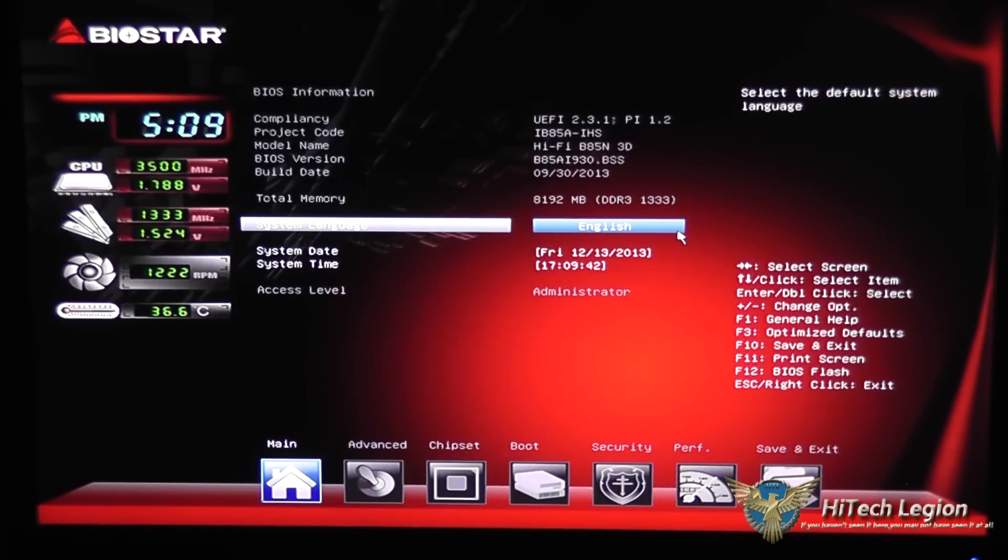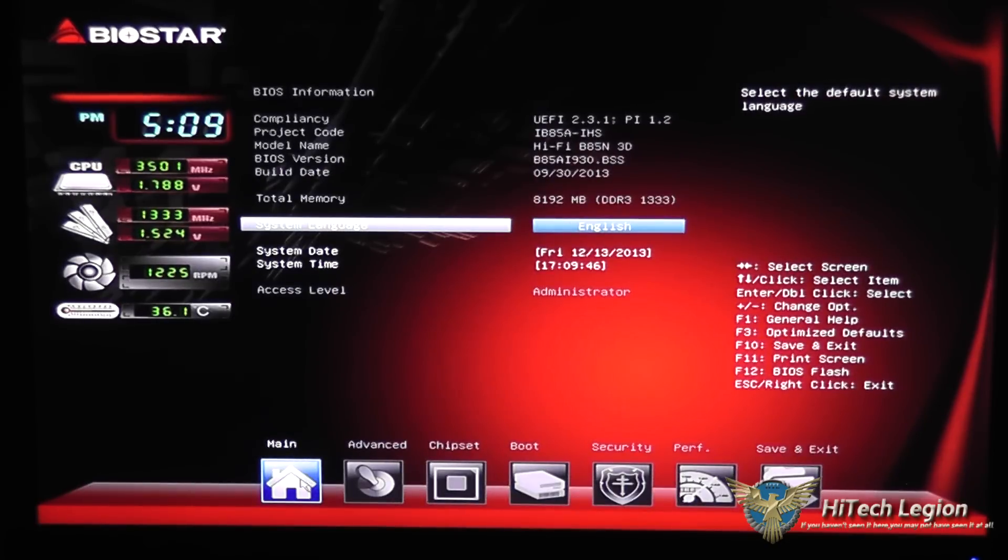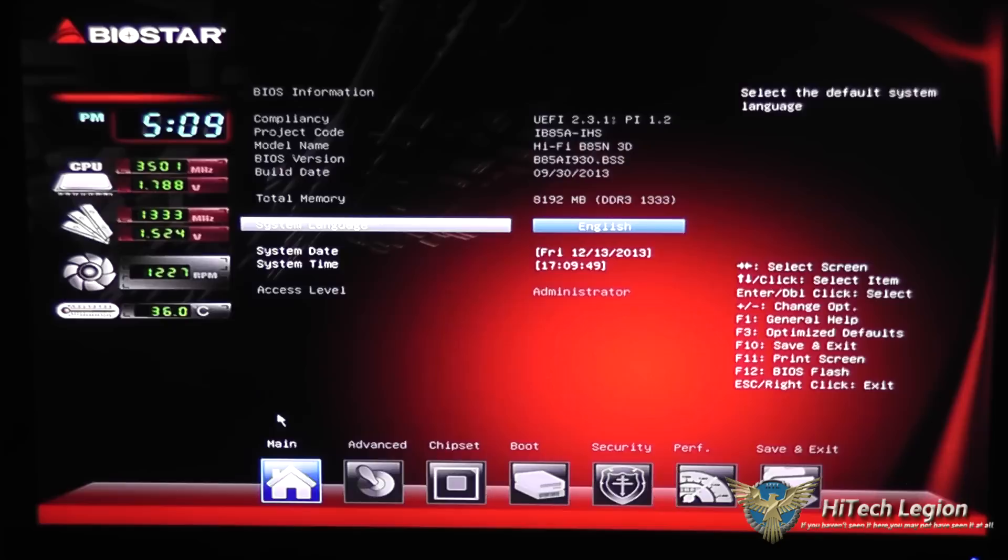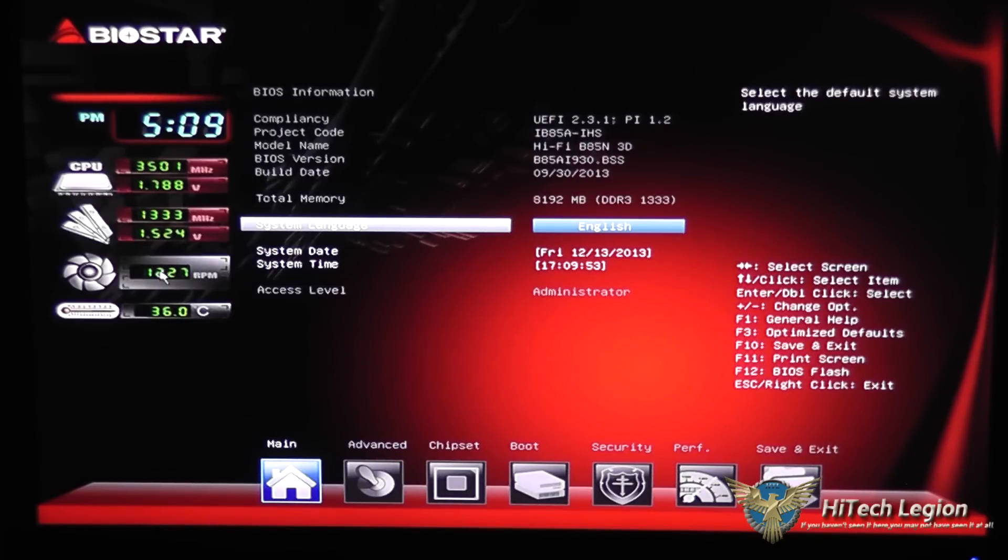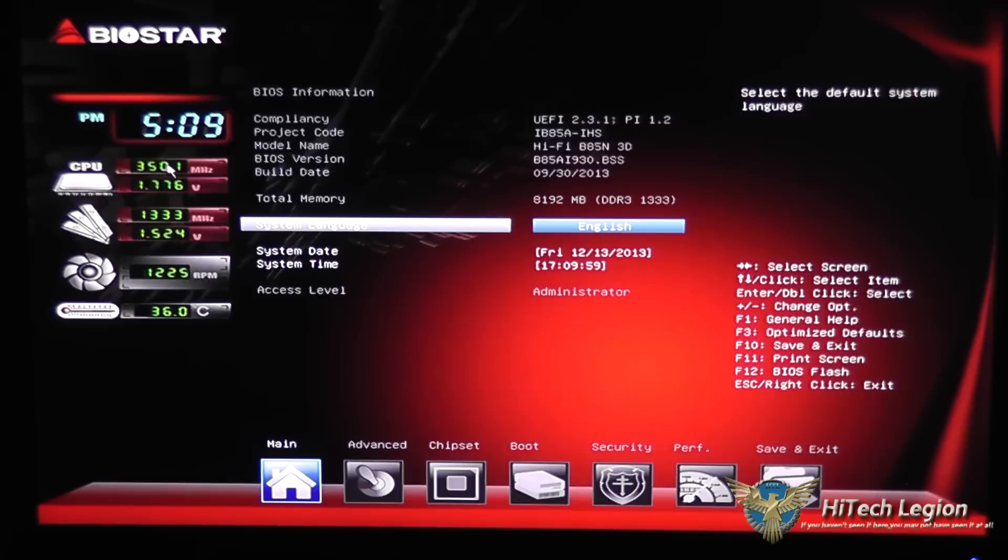As you can see we're in the BIOS, we're on the main screen here, as indicated by this highlighted button on the bottom. We've got a little heads-up display here which has our temperature and CPU fan speed, as well as our memory and voltage, our memory speed and voltage, our CPU speed and voltage for that.